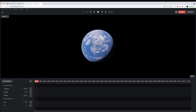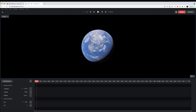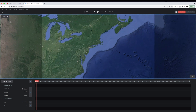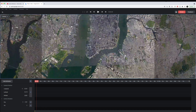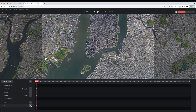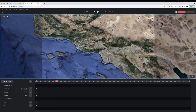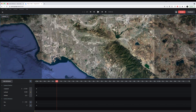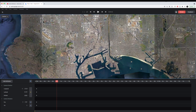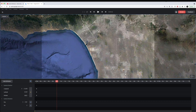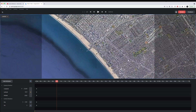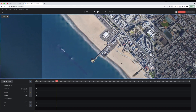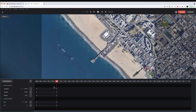Now I have my world and my timeline, and I can go in and find a specific point. Let's find Manhattan and keyframe everything here, then go to around 10 seconds. We'll then move all the way across the United States to what I think is Los Angeles — all the way to this little beach — and keyframe everything there.